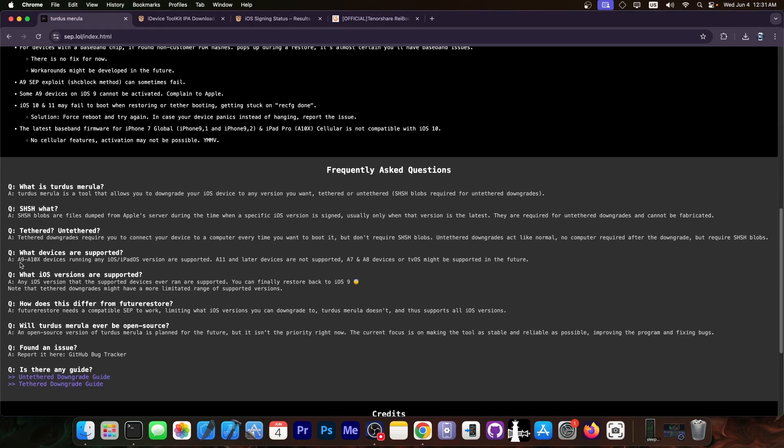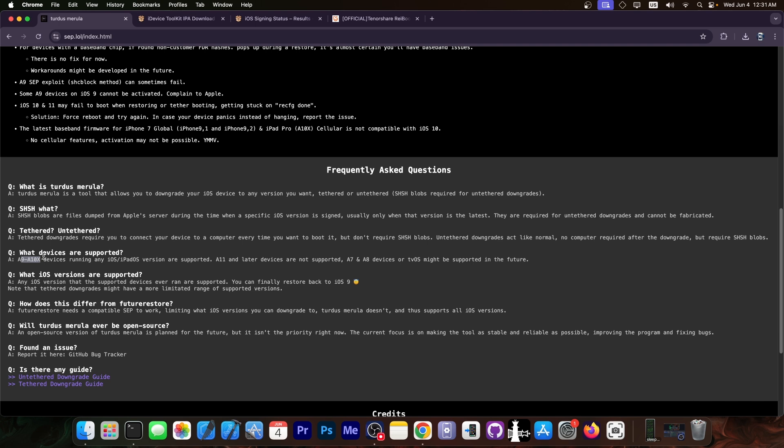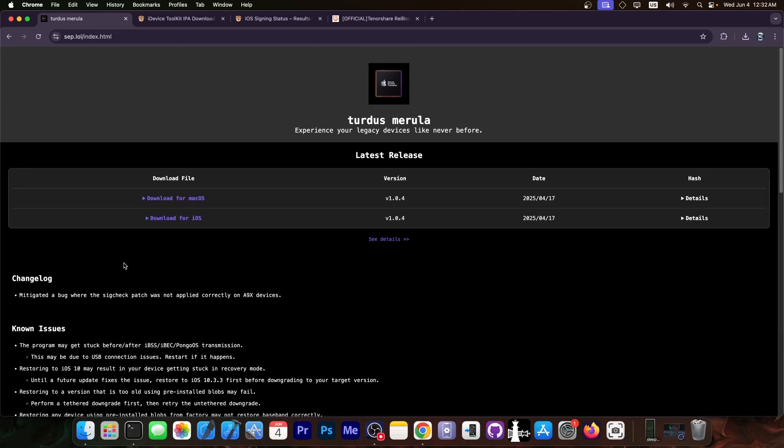This works on A9 to A10X devices as you can see here, but the difference between this and Future Restore is that Future Restore requires a compatible SEP, SHSH blobs, and other things. This one doesn't require SHSH blobs. You can downgrade tethered, which means you need to use the computer to boot. However, you can downgrade to any version supported by that device and it doesn't require a compatible SEP, which means this uses exploits in the background allowing you to downgrade to even more iOS versions than you would with Future Restore.